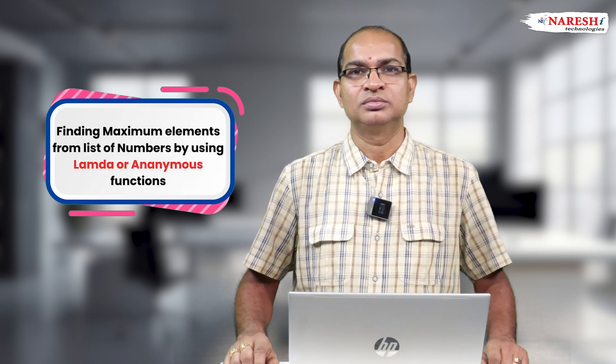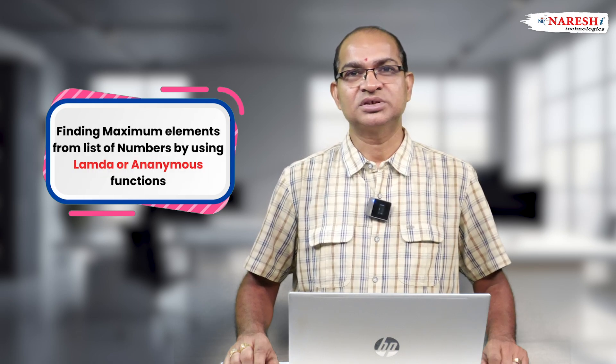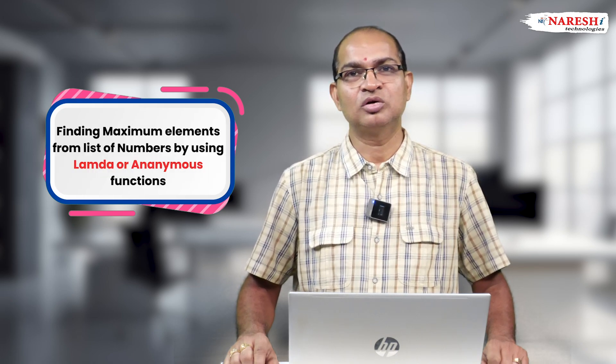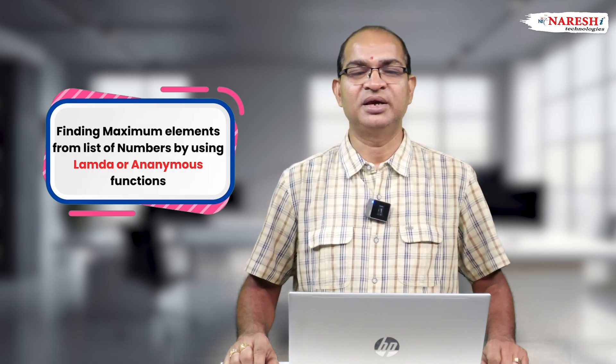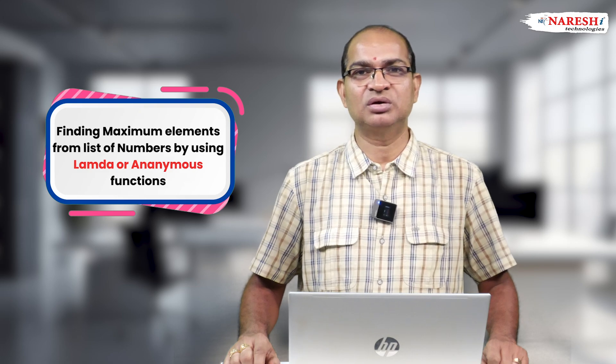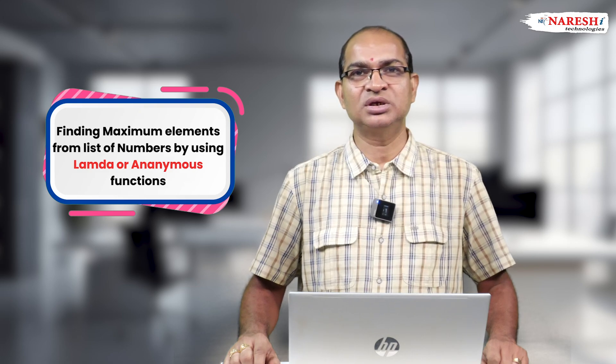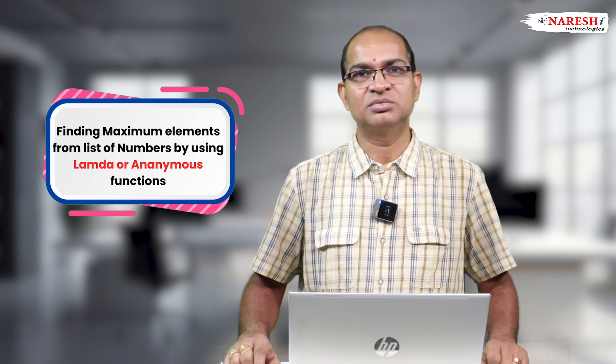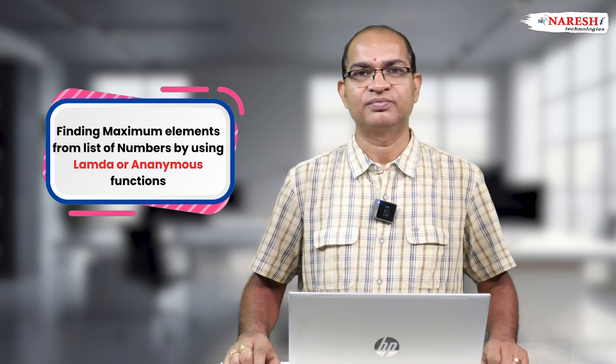In this video, I am discussing a Python code for finding the maximum element from a list of numbers by using lambda or anonymous function.